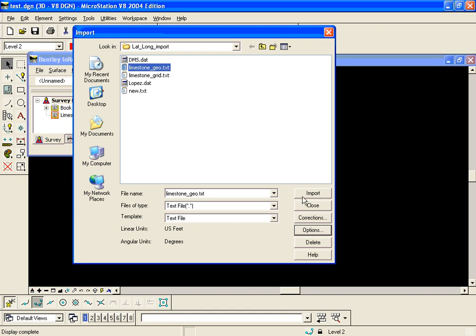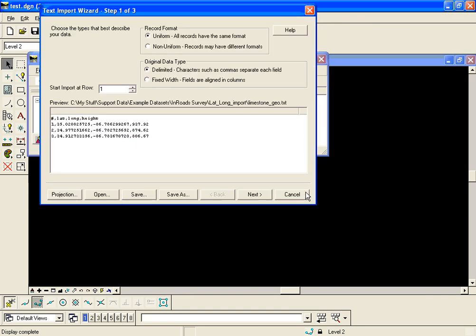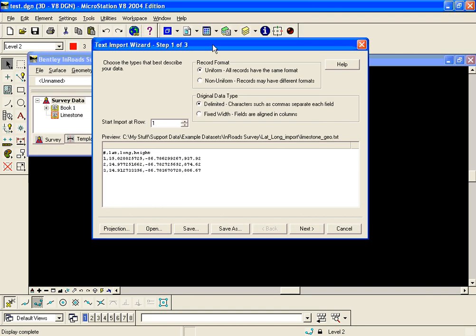Now we highlight the file and click import, which takes us into the survey text import wizard. Because I have a header in this file, in step one I'm going to eliminate it by saying started import row 2.